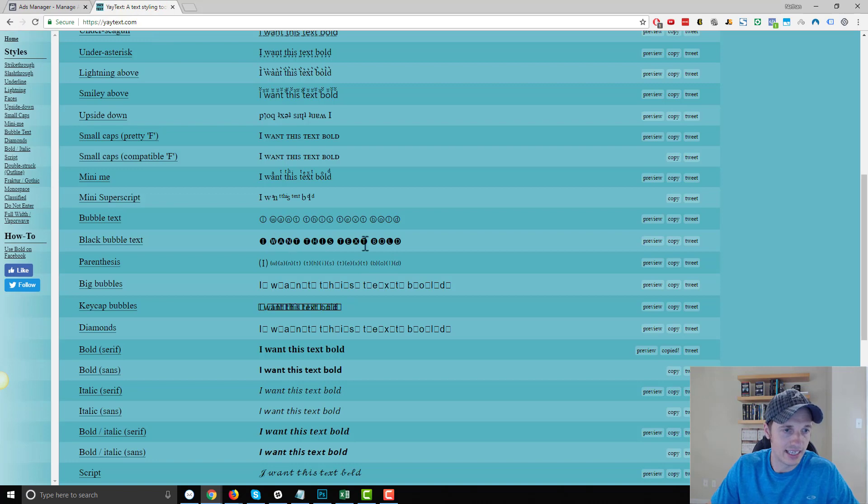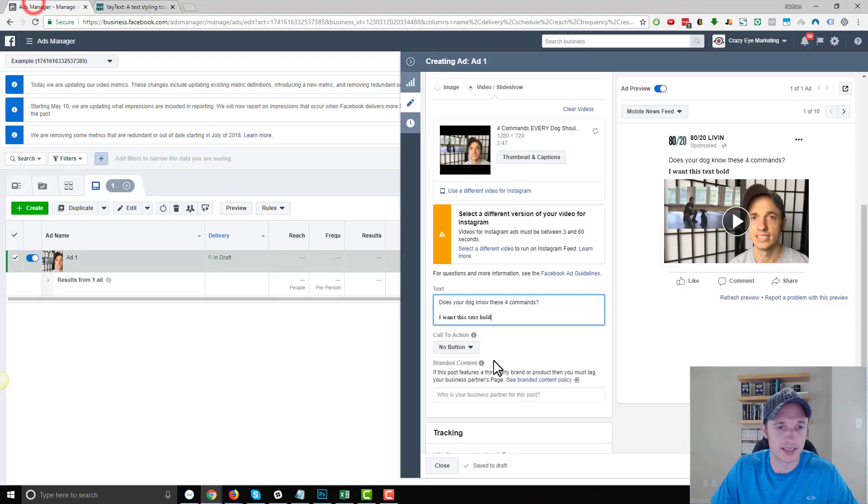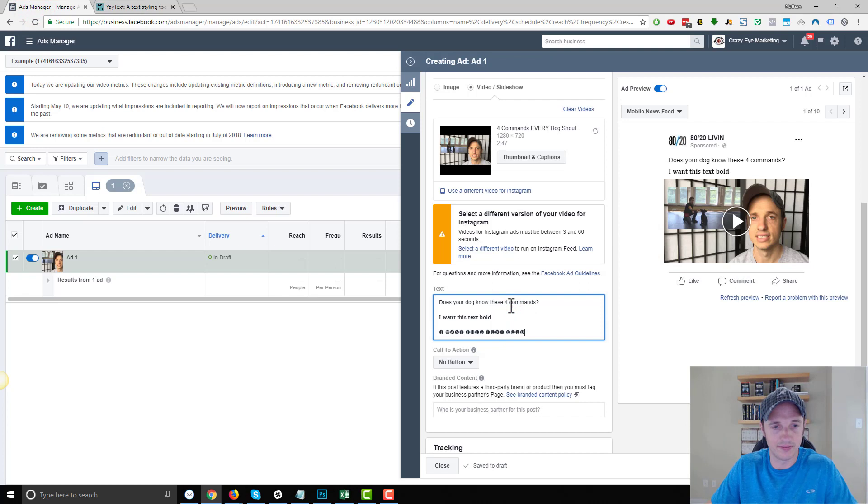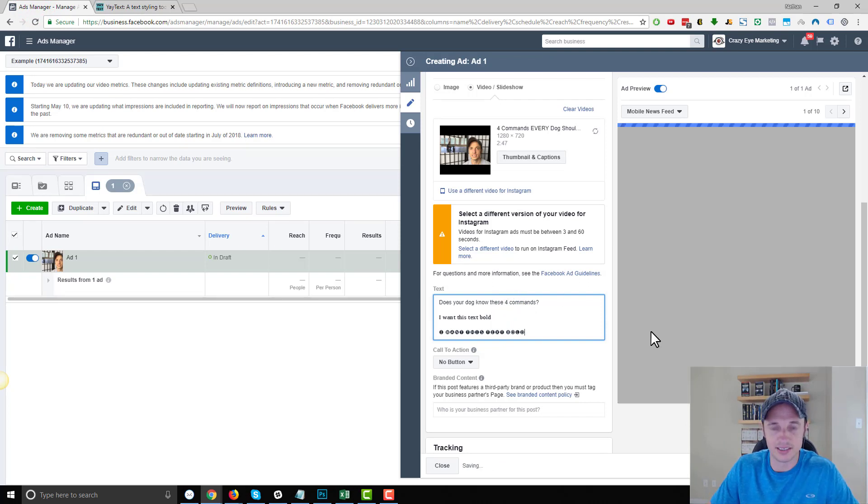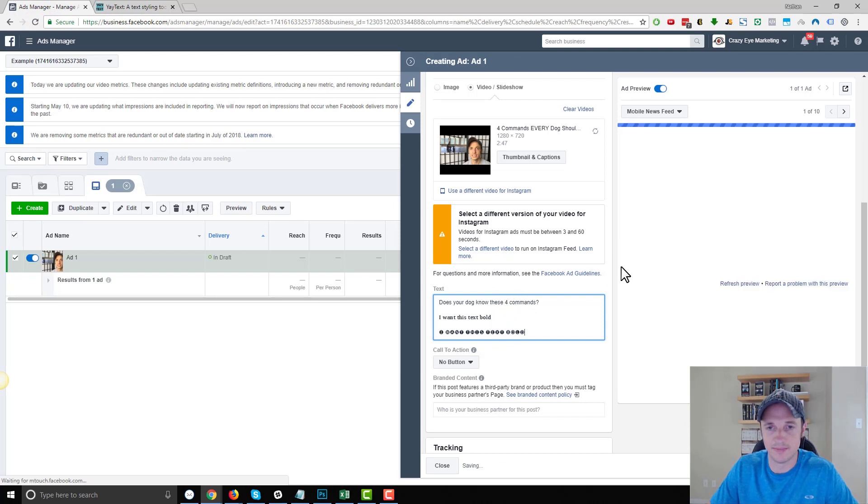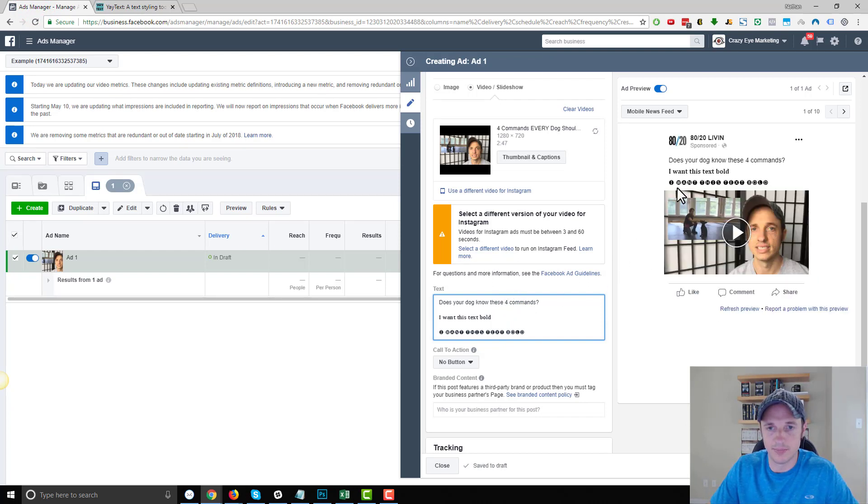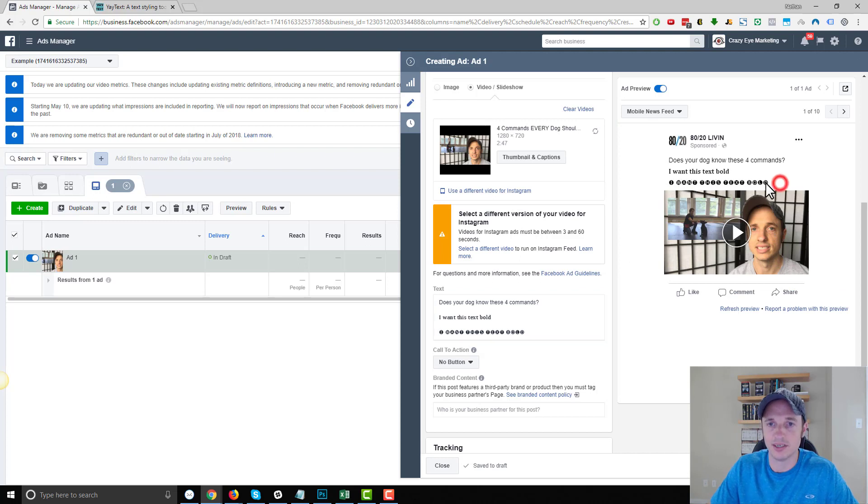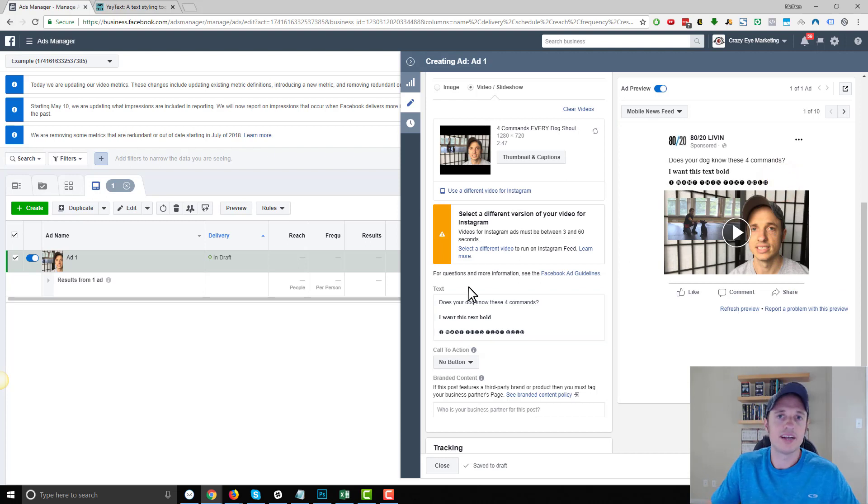I did just see this text here. I wonder if this will copy over into Facebook. That could be quite a handy little font. So let's see what this looks like. And boom. So I want this text bold. So that also seems to work here as well.